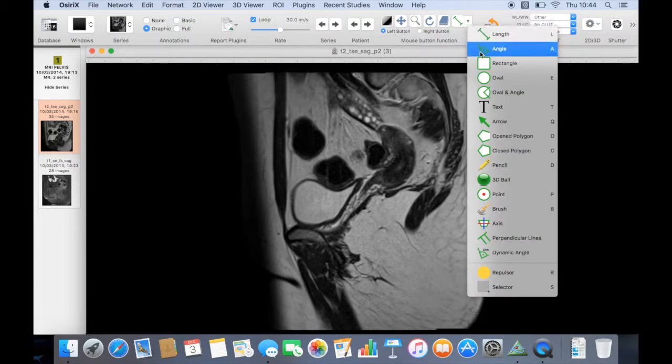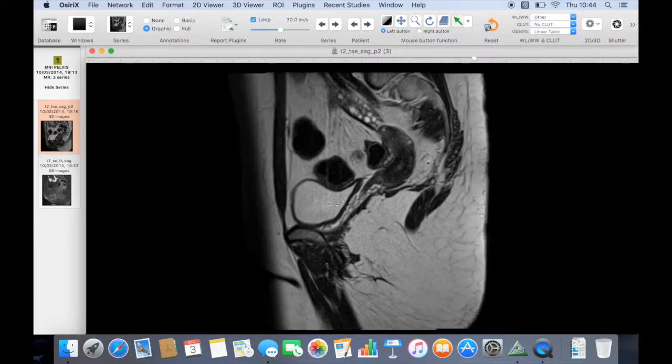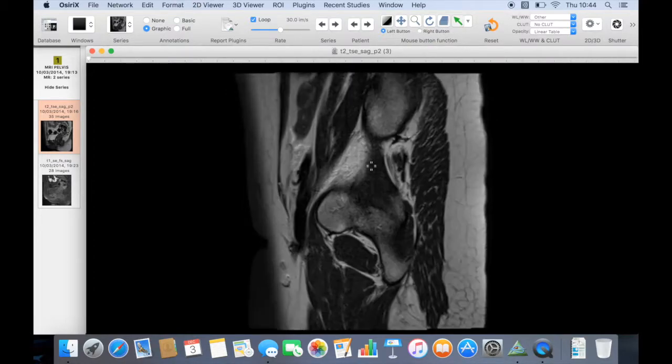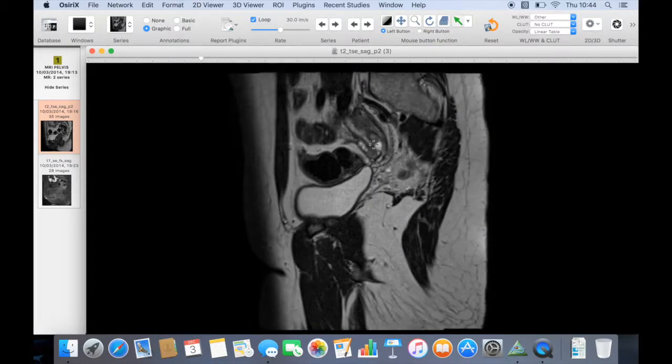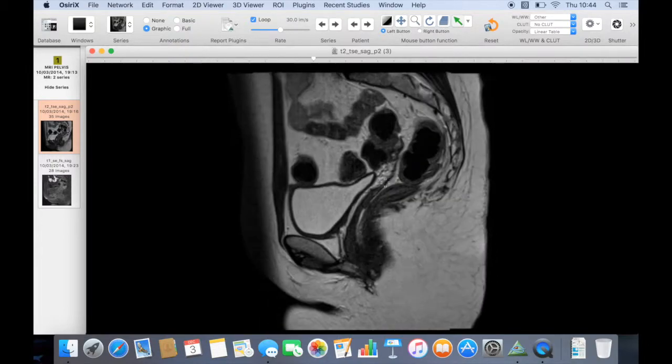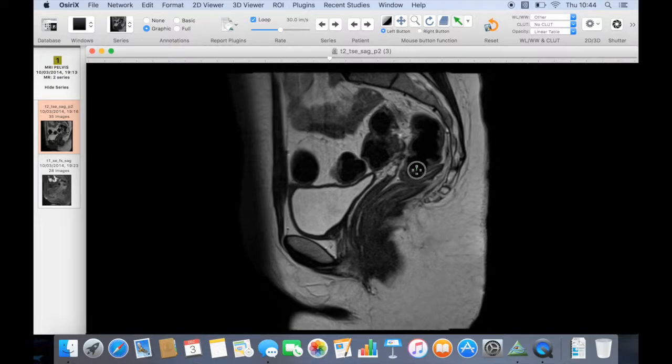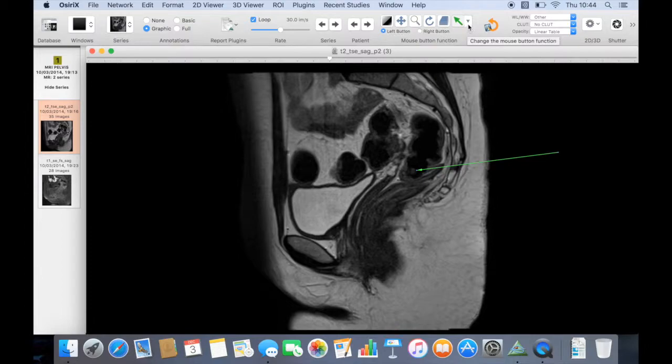We'll use our region of interest tool again just to highlight a couple of structures. So highlight this structure here and go to a different slice and highlight this structure here. And what I'm going to do is I'm going to highlight this structure but I'm going to draw the arrow quite far off the edge of the image and we'll see what happens later, which is a slight annoyance.